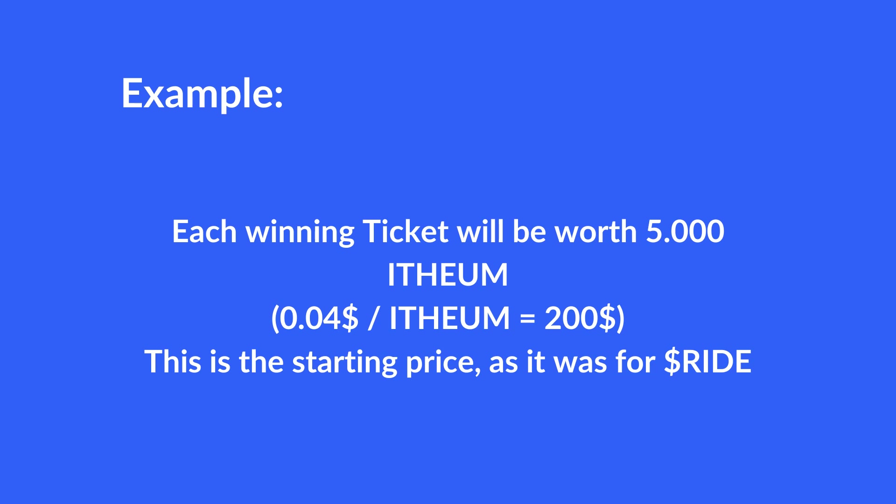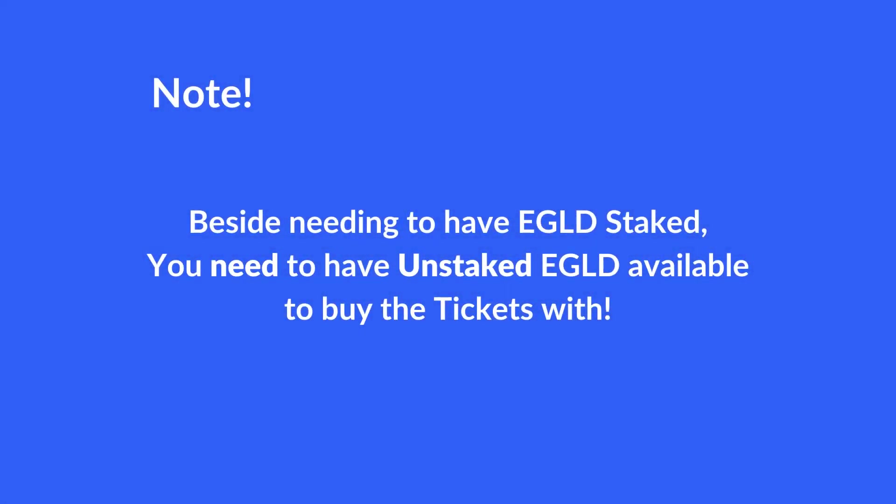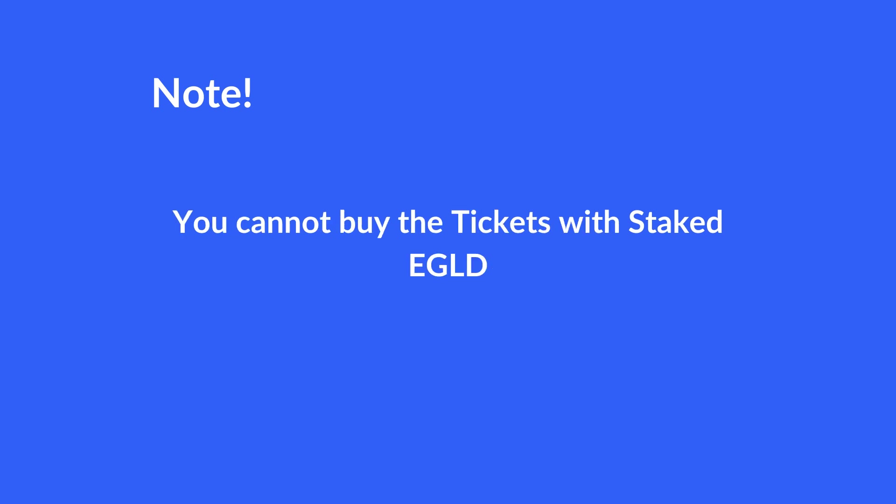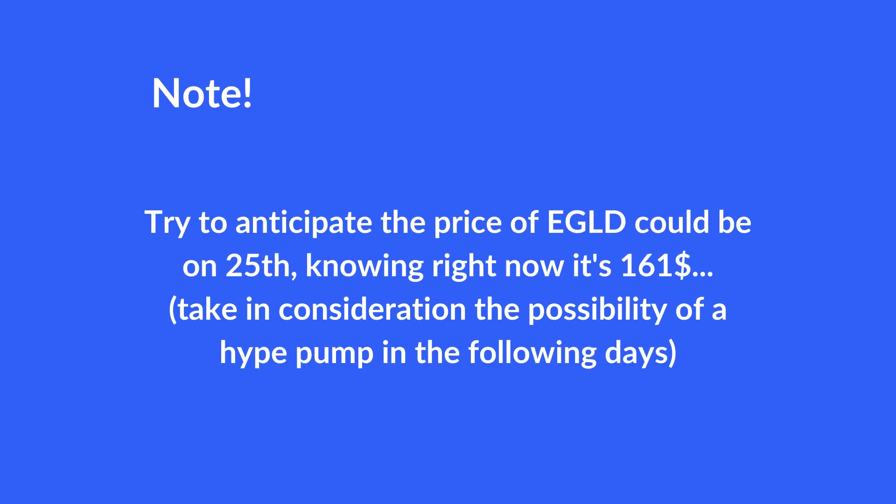Now, a very important detail that was misunderstood at the previous Ride token sale. Beside the requirement of having your EGLD staked in order to be qualified for a tier, you also must have EGLD unstaked to actually buy the tickets with. You cannot buy the tickets with your staked EGLD, so make sure to keep some unstaked. You can make a price prediction and anticipate approximately how much EGLD you will need to buy the assigned tickets using the formula I just explained.